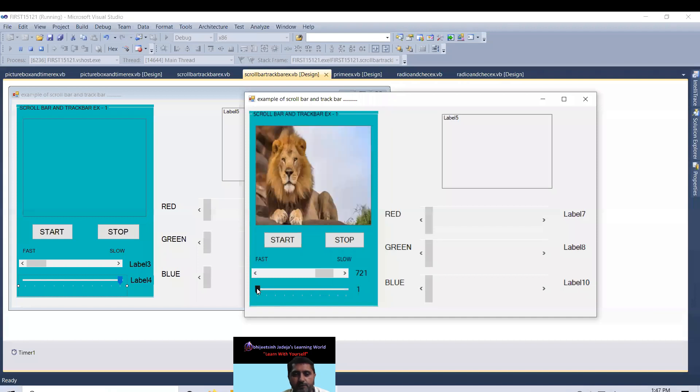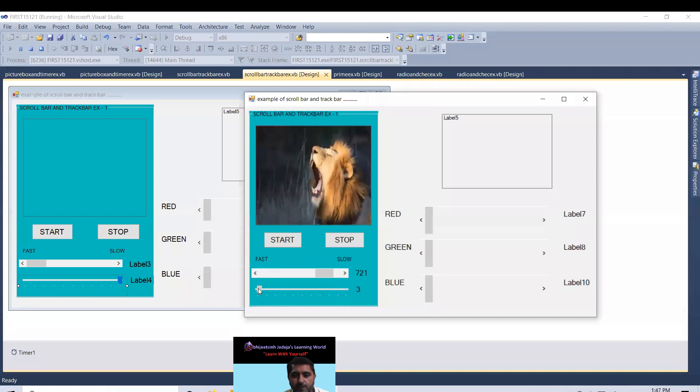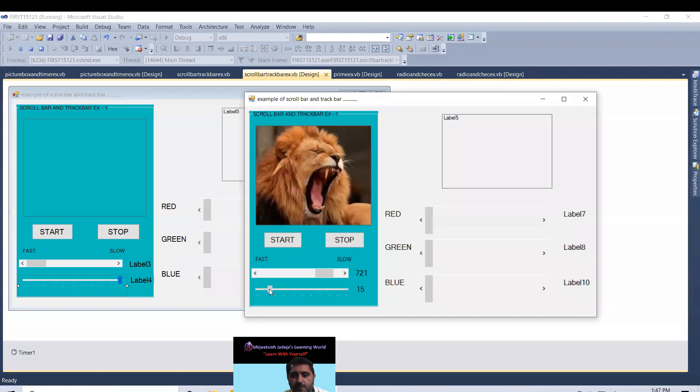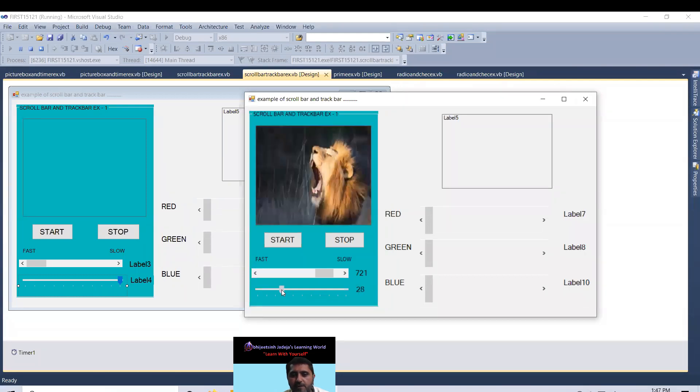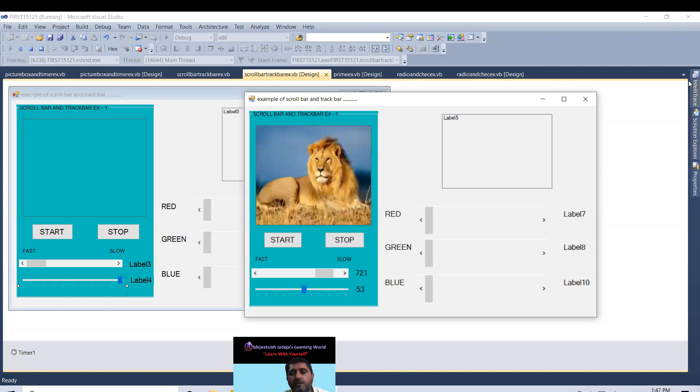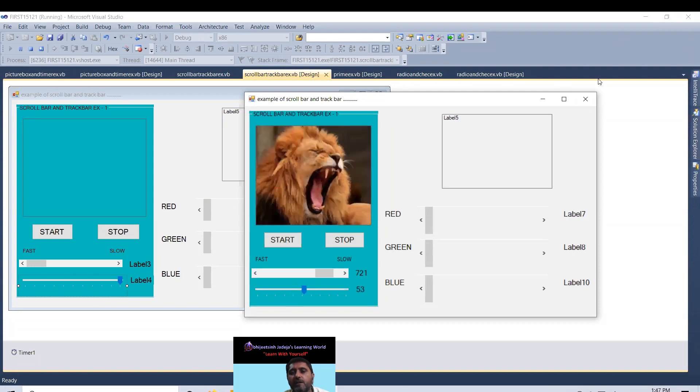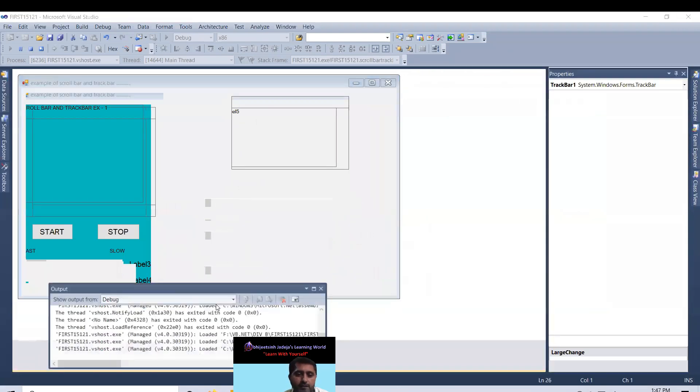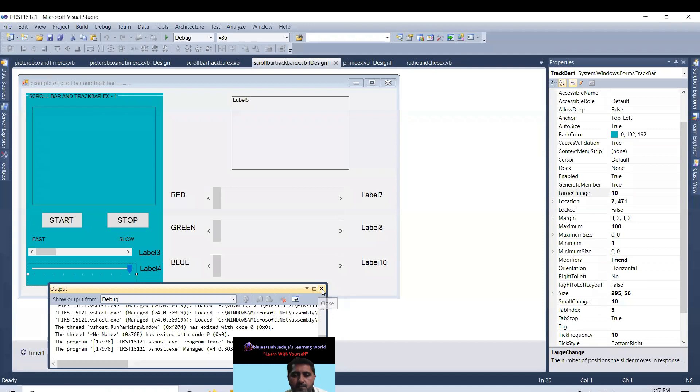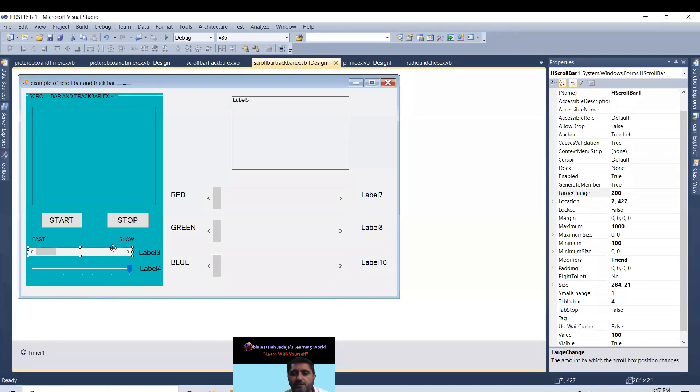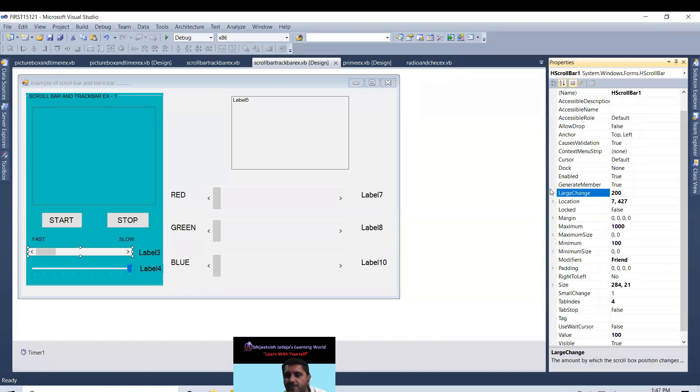If I put the cursor and move, two, three, four. It increases one by one. Why? Because the property of one, H scrollbar, maximum value 1000, minimum value 100, large change 200, and small change 1.